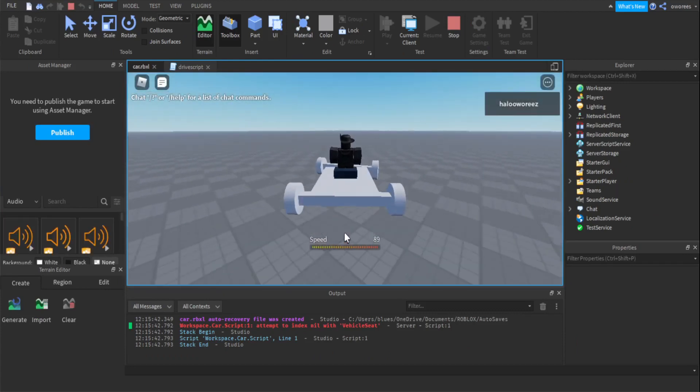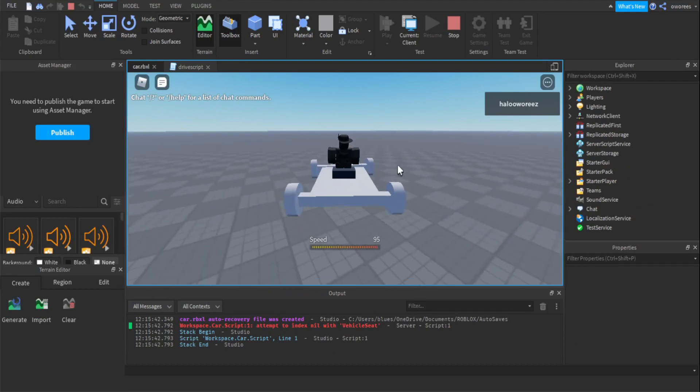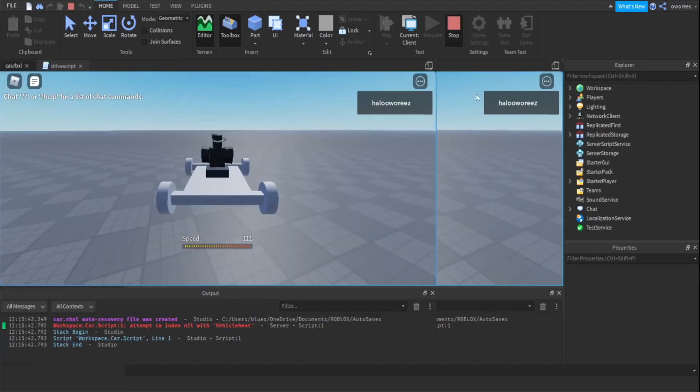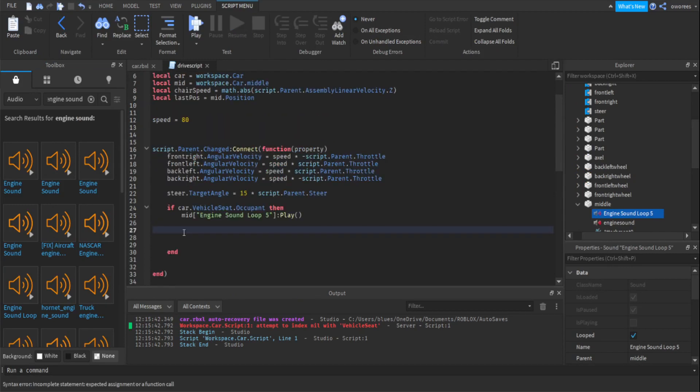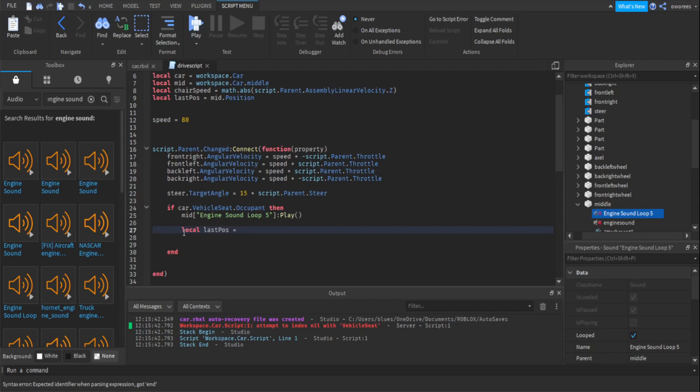So the sound plays but obviously it isn't changing at all. So how we want to do that is first we want to get the velocity of the car. To get that we need to find the last position first. So you're just going to make a variable called last position. Then that's going to equal whatever your car is. You can select any part of it. I usually just use the middle like the chassis, whatever you want, and then position.